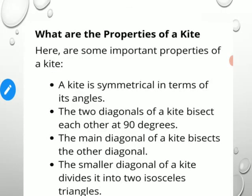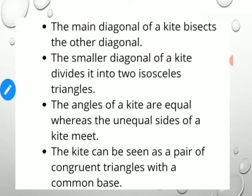To summarize kite properties: a kite is symmetrical in terms of its angles; the two diagonals bisect each other at 90 degrees; the main diagonal bisects the other diagonal; the smaller diagonal divides the kite into two isosceles triangles; the main diagonal bisects the internal angles; the angles where the unequal sides meet are equal; and the kite can be seen as a pair of congruent triangles with a common base.